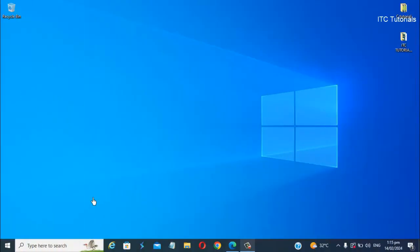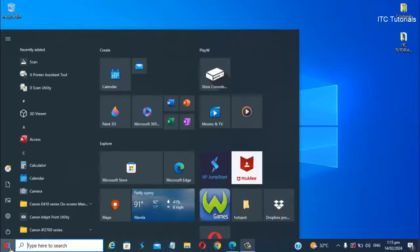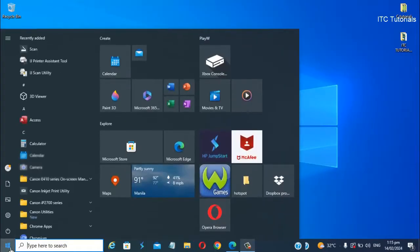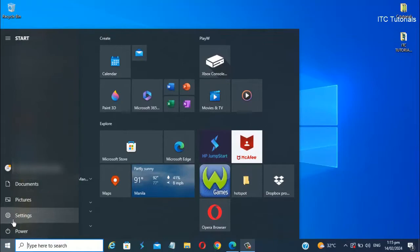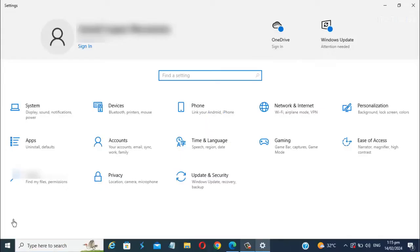On a Windows PC, click the Start button and click this icon setting. Click the Devices.